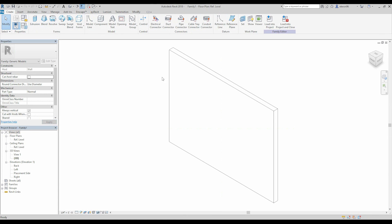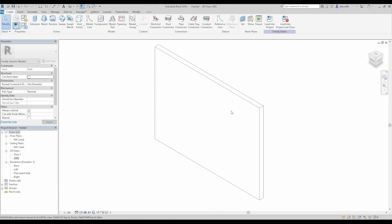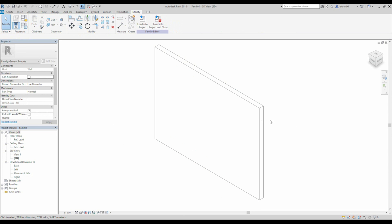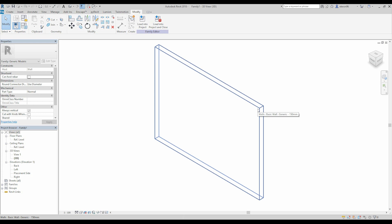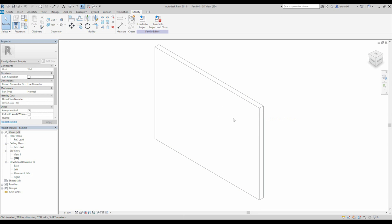Let's go to tree view. As you see we have something like a wall here. You cannot delete it because this is our fake wall. When we create our object, it will be snapped on this fake wall. It means when we import to our project, this family will recognize our walls based on these fake walls.